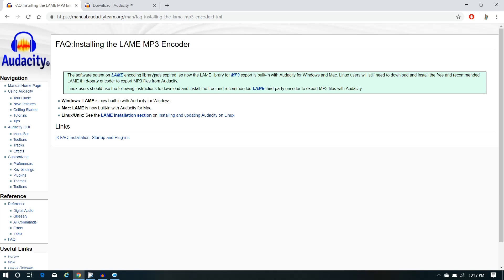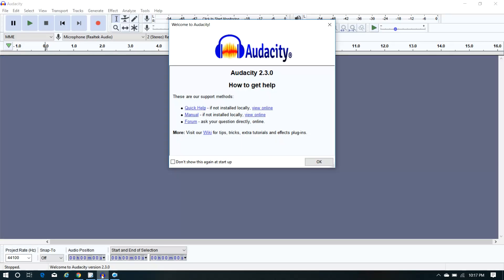It seems that now it's actually built in — there's something built into the newer version of Audacity where you do not have to have that extra component. So I'm not going to uninstall and reinstall it since it's working fine for me. But you guys might be really lucky — if you don't have Audacity yet and you go ahead and get the latest version, you might be able to skip that step entirely.